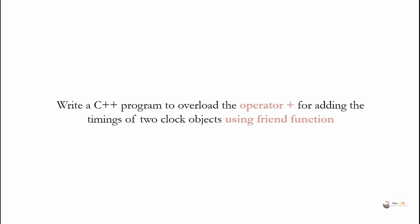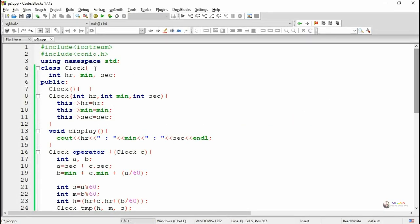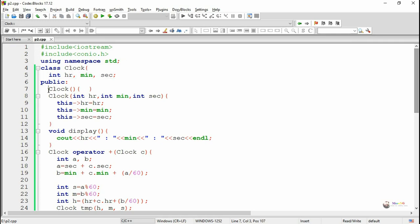In this program we are using a class named clock. In order to store the timing, we have three private data members: hour, minute, and second. We have written in the public section one default constructor.